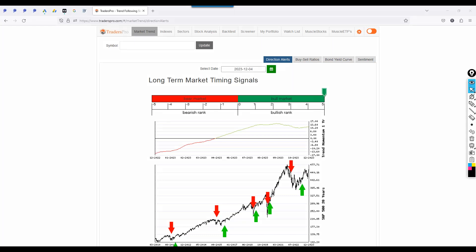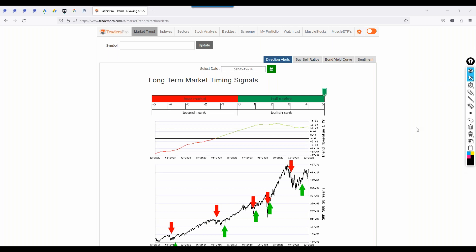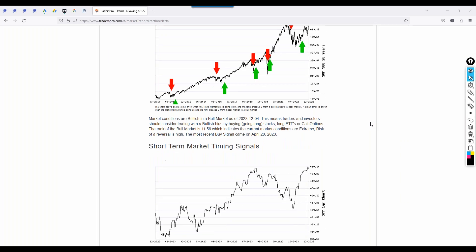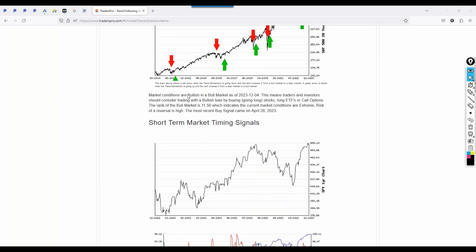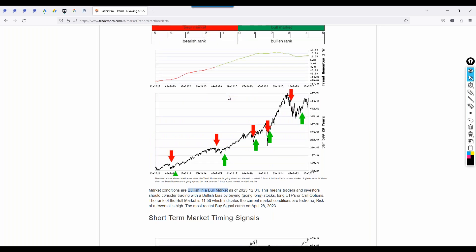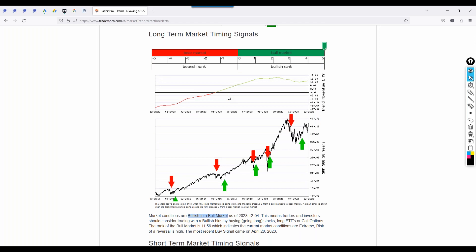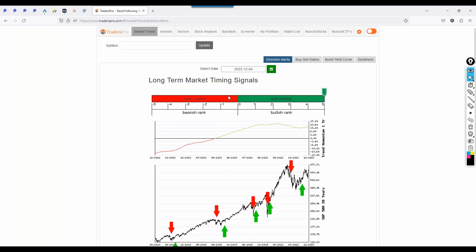Hello everyone, welcome to today's session. Let's jump right into it. We've got market conditions to review. Let's go through this process because we're still bullish overall, bullish in a bull market.